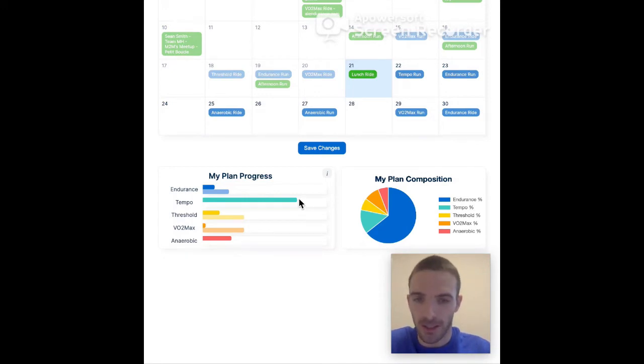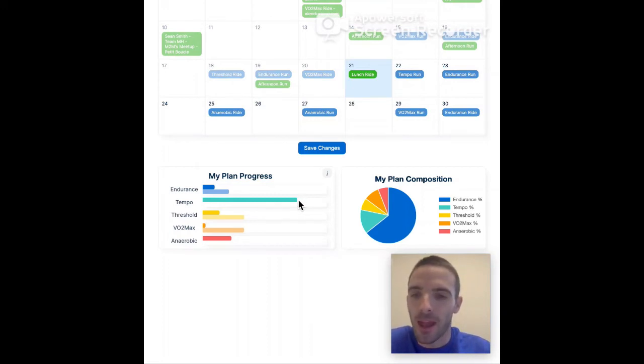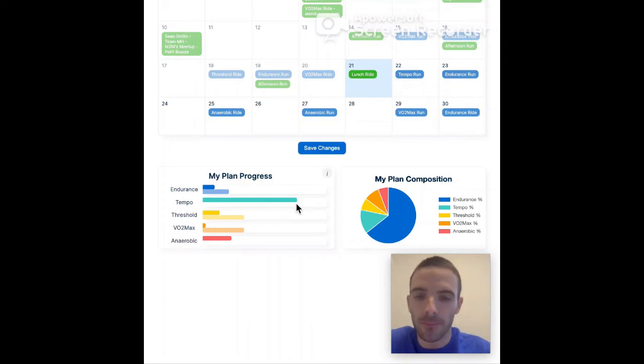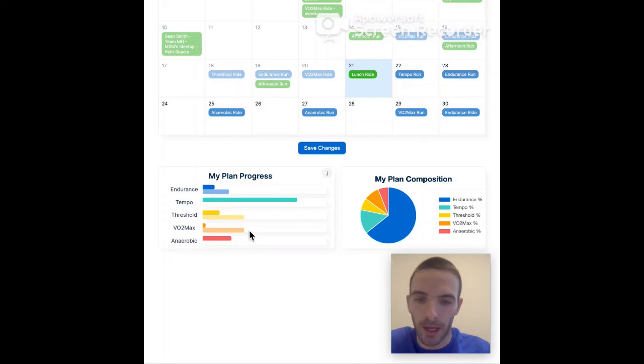So classic beginner mistake working in between the actual beneficial zones. And here it's kind of in my face what I'm doing. So I can make adjustments, I can take that into account in my future workouts to get back on track here.